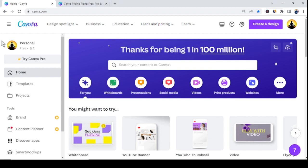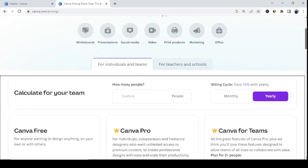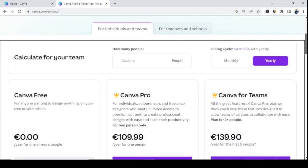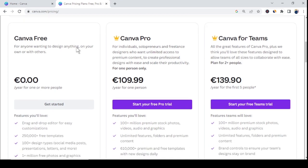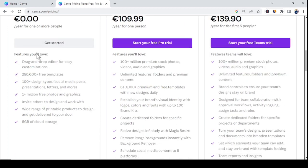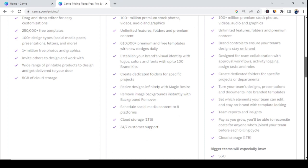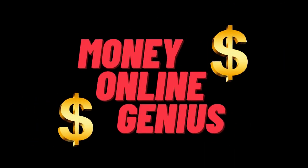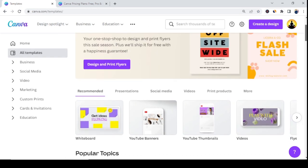A lot of people asked me how to make money with Canva's free version, and that's why I've come up with this video today. We all know that Canva has a free account and a pro paid version. Today I'm showing you how you can make money without needing the paid version — a step-by-step tutorial for a 100% free income strategy with Canva, so make sure to watch till the end.